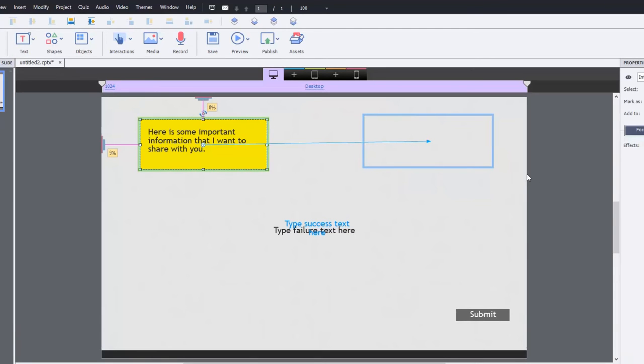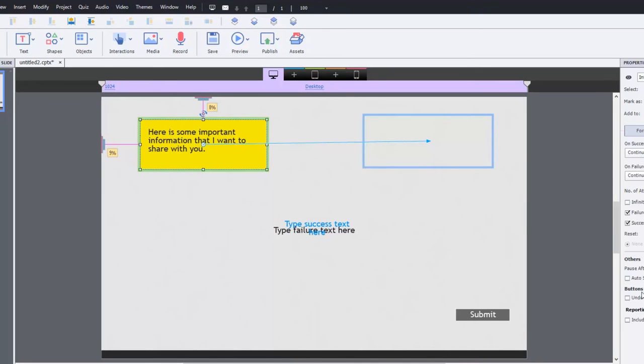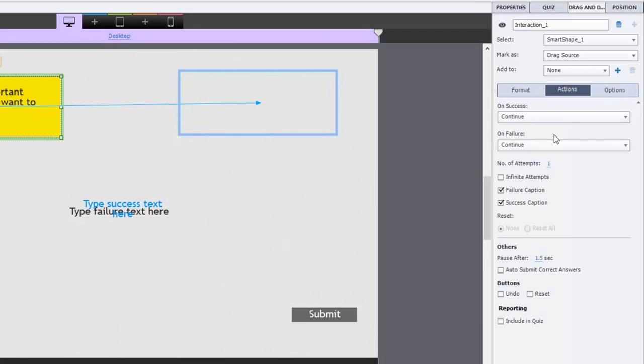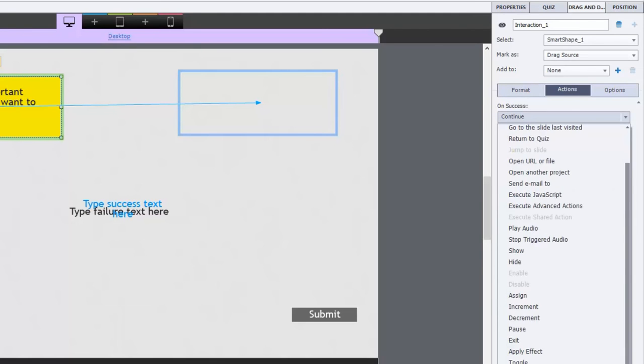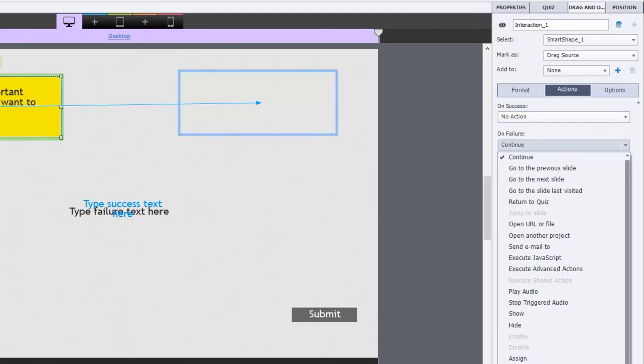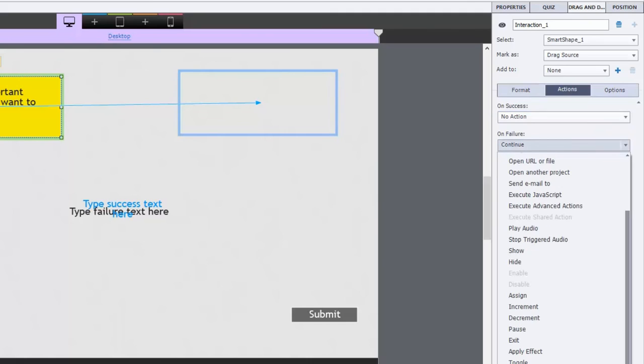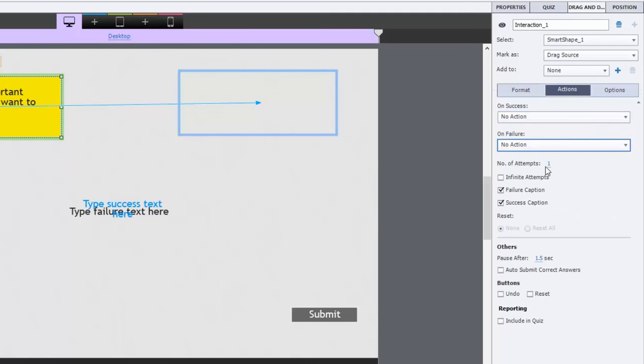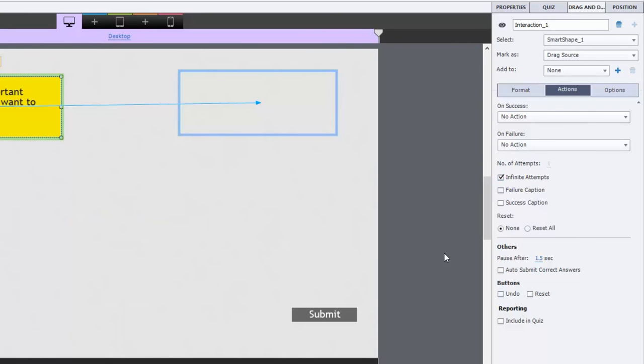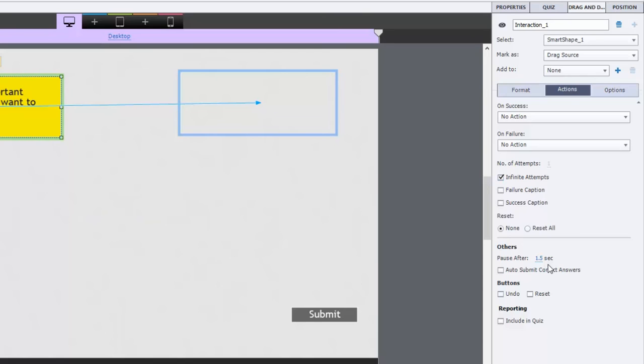So the very first thing I'm going to do is take a look at the actions here. On success, no action. On failure, no action. Number of attempts, infinite. We're going to get rid of the failure and the success caption because we just don't need them here, no reset required and pause after 1.5 seconds. This is going to be normal for any slide. You're going to probably want to pause it and obviously you're going to have to add some additional navigation controls or whatever content is going to go on this slide as well. I don't want to auto submit the correct answer. I don't want undo or reset buttons. I certainly don't want to use this or include it in the quiz.